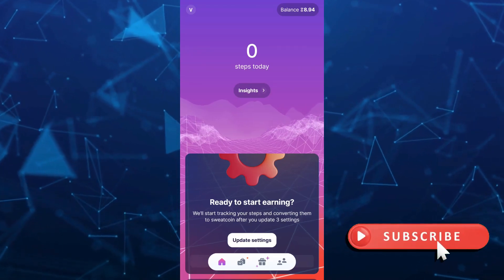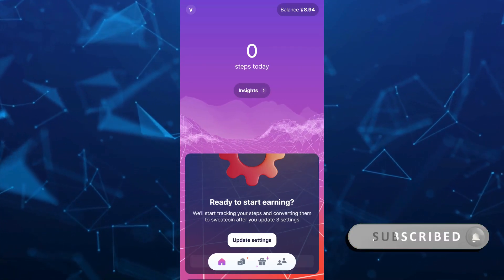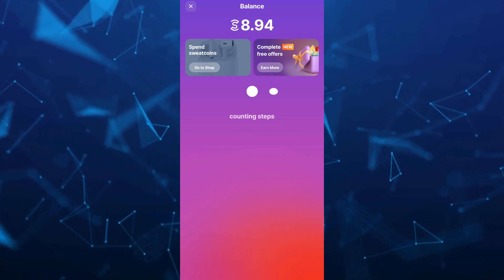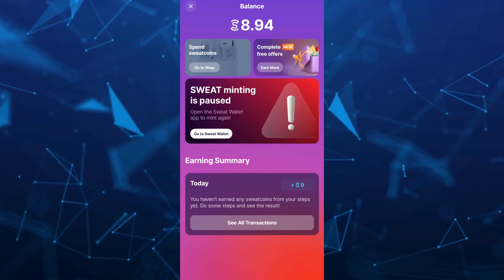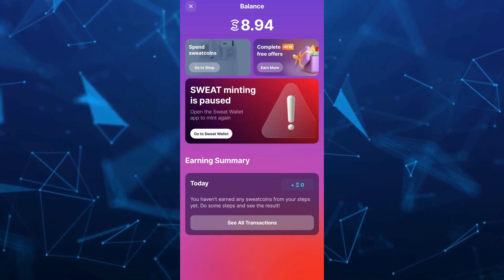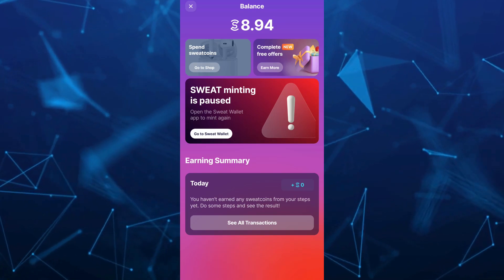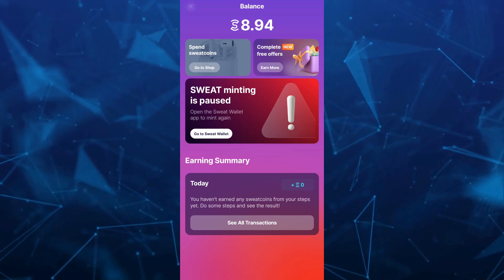Hey guys, welcome back to FastFix. In this video, we're going to show you how to withdraw Sweatcoin money to PayPal. So make sure to watch the video till the end so you won't miss any of these steps.